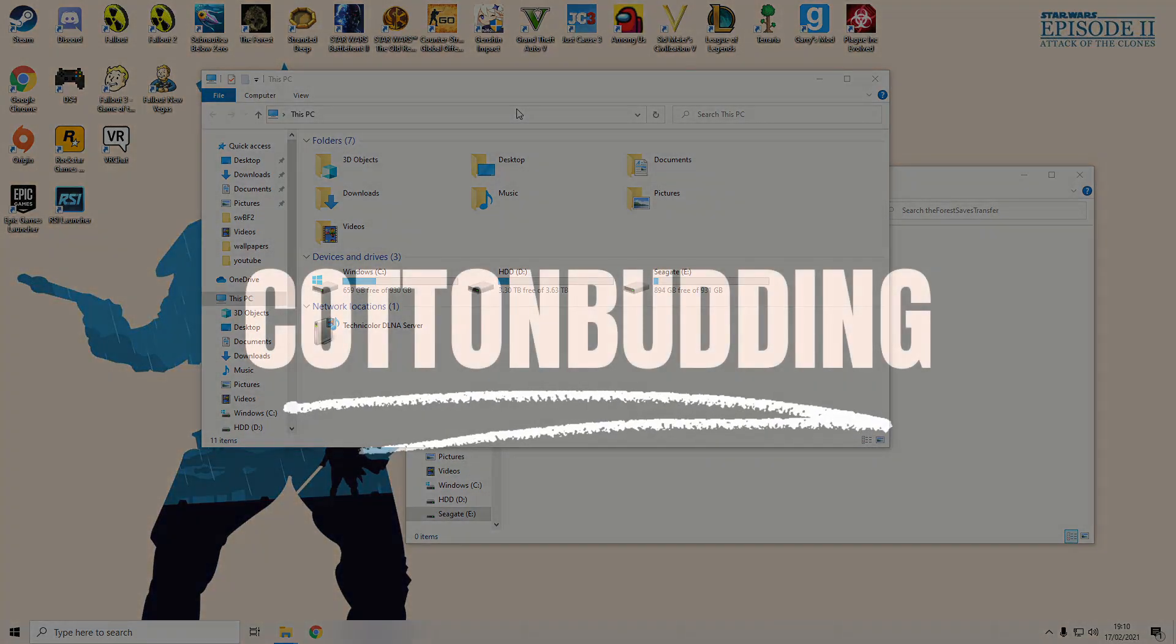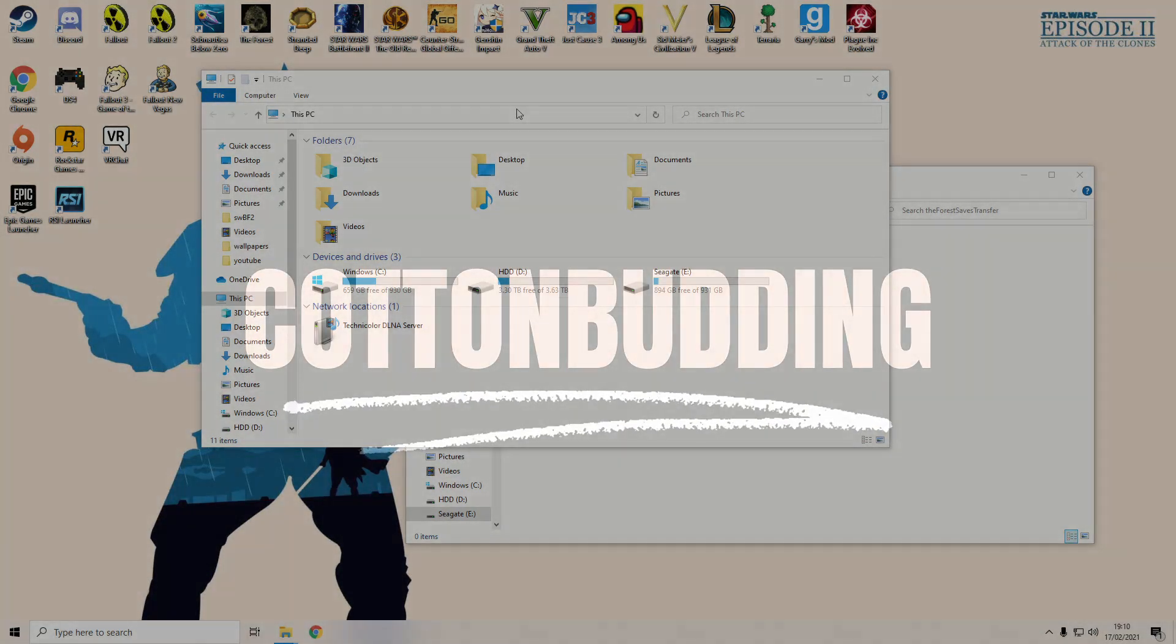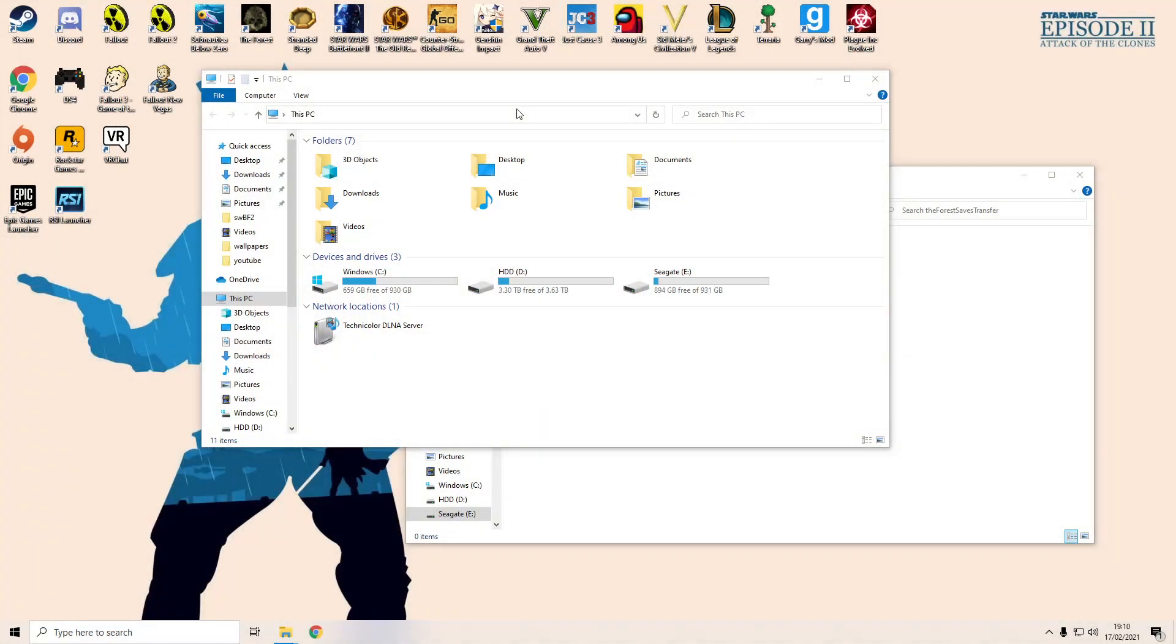Hello everybody and welcome back to another video. Today I'm going to be showing you how to transfer The Forest save data. I had to do this recently when I got a new PC and I just thought I'd make a video on how to do it to help out anyone who may need to do the same thing.